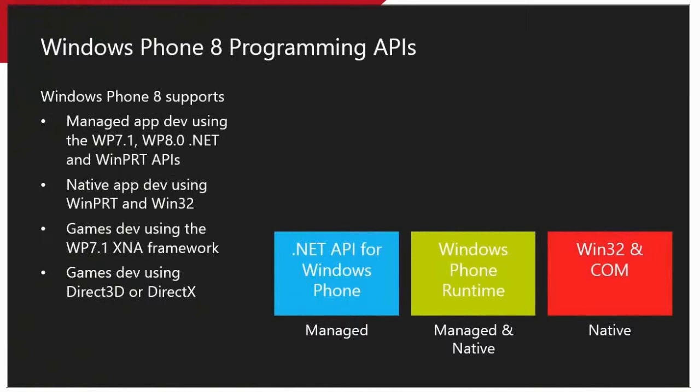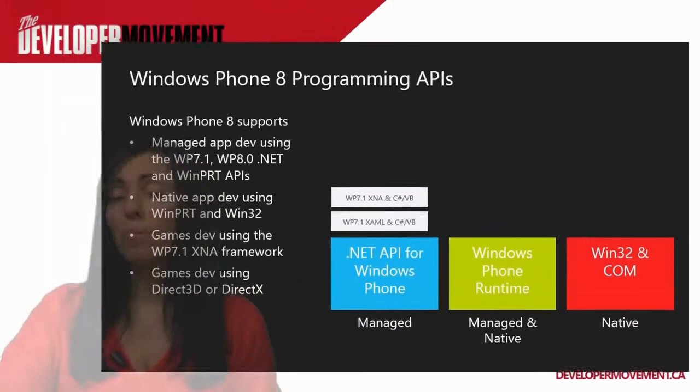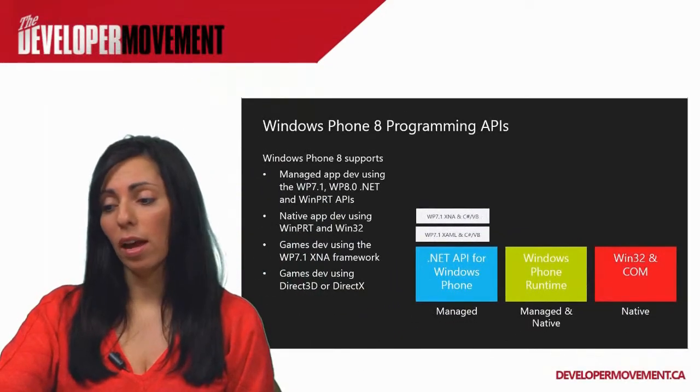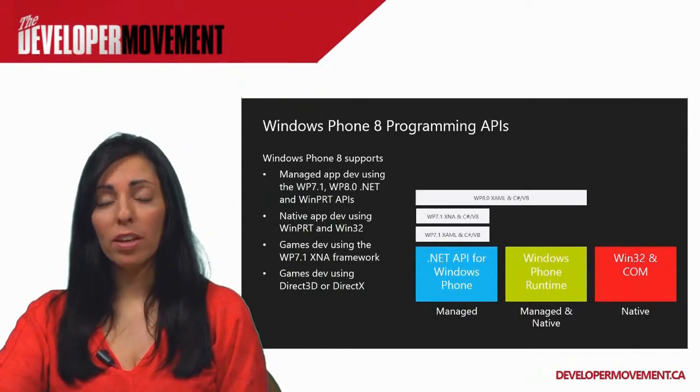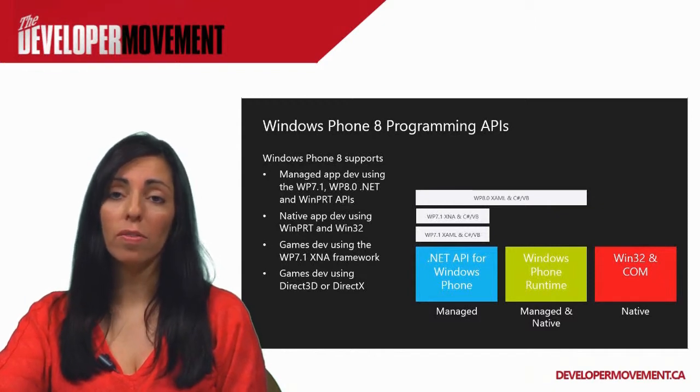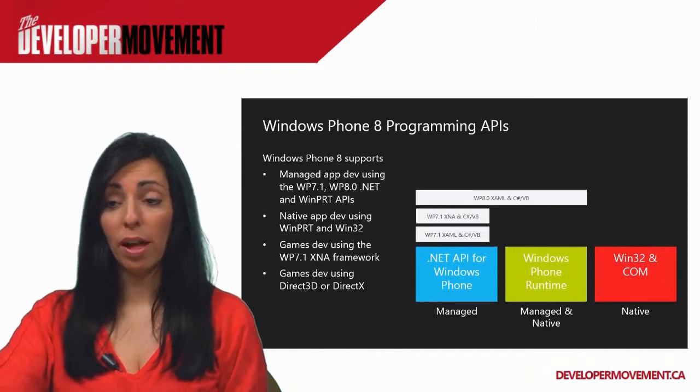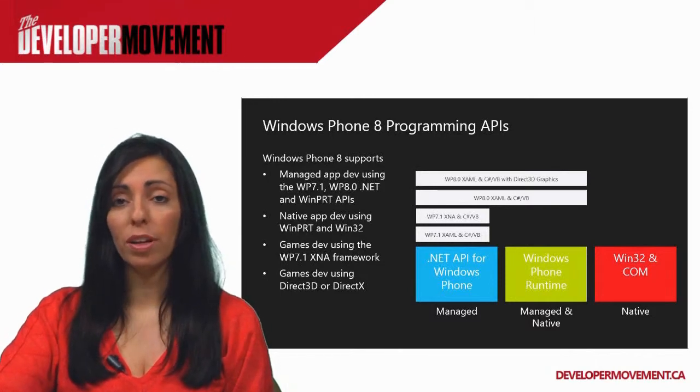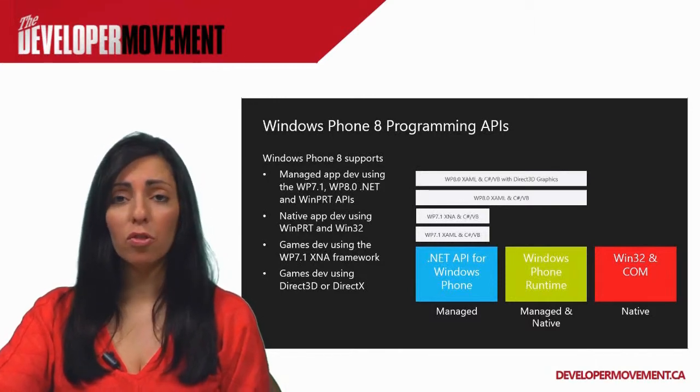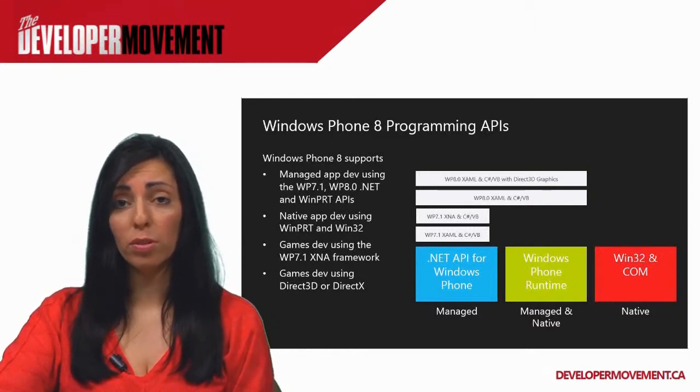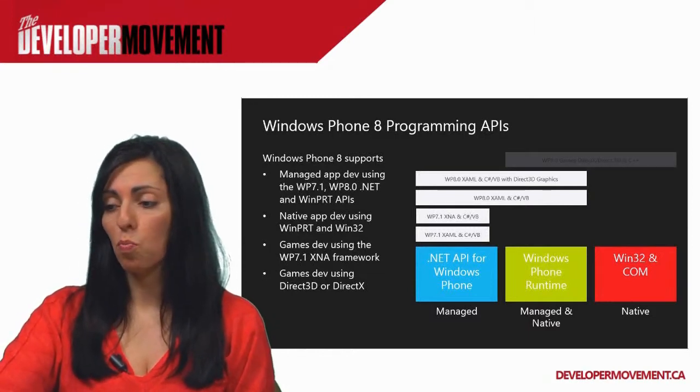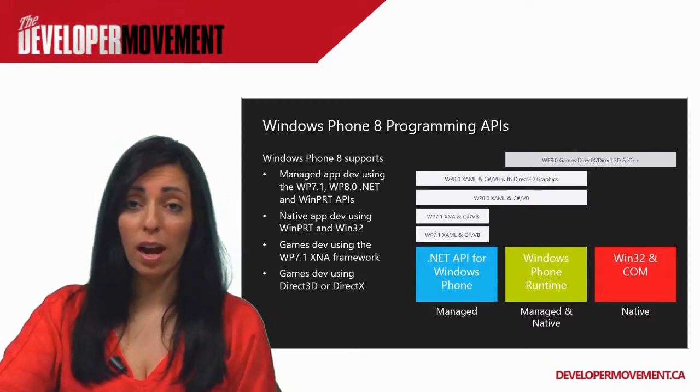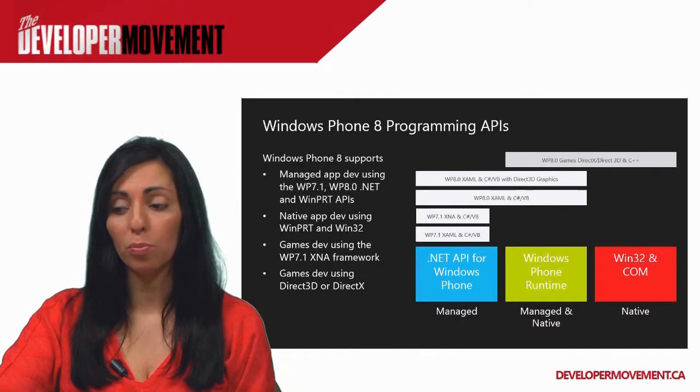Let's look at some of the programming APIs that are available. Managed app developers can use the .NET API for Windows Phone as well as the new Windows Phone Runtime APIs that are available. And native code developers can also access the Windows Phone Runtime APIs and they also have access to the Win32 and COM APIs. As you can see, you can continue developing the same type of apps that you've developed in Windows Phone 7, both managed apps and XNA related apps for game development. And in Windows Phone 8 you can have some access to some of the new features and capabilities to leverage those capabilities that are available on the new platform. You can also incorporate Direct3D graphics into a managed app. There's a drawing surface and a drawing surface background grid control which are now available. And you can use those to render your Direct3D graphics. And native developers will be very happy because they can develop 3D games using Direct3D and native code.